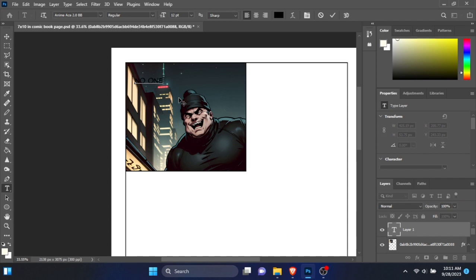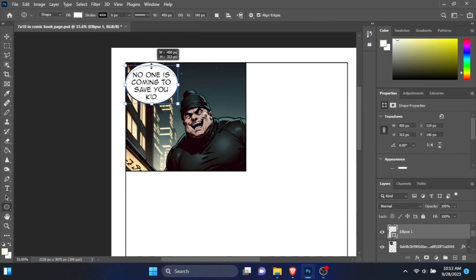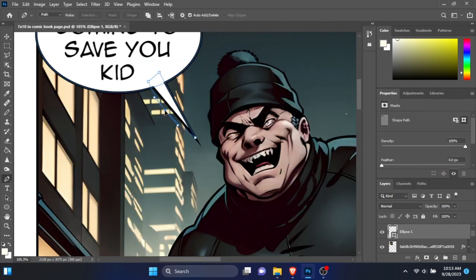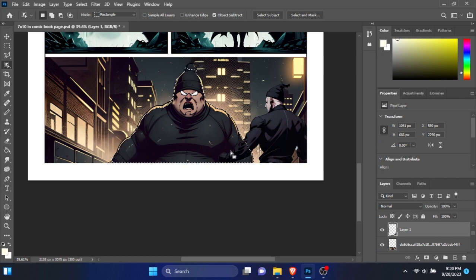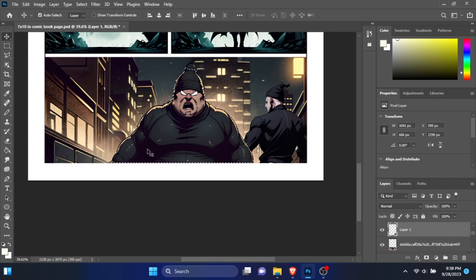I used a font called Anime Ace to add dialogues. Adding comic bubbles were much easier than in Canva. Combining images to get a better panel could be done easily without using any third-party software.